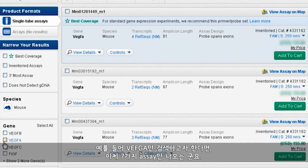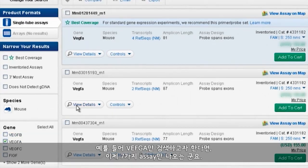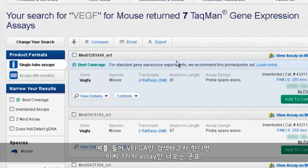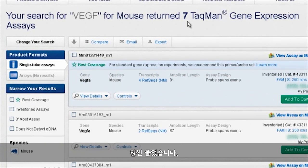For example, let's say we only want to detect VEGF-A. That leaves us with only seven assays to choose from — a much more manageable list, but still six assays more than we probably need.